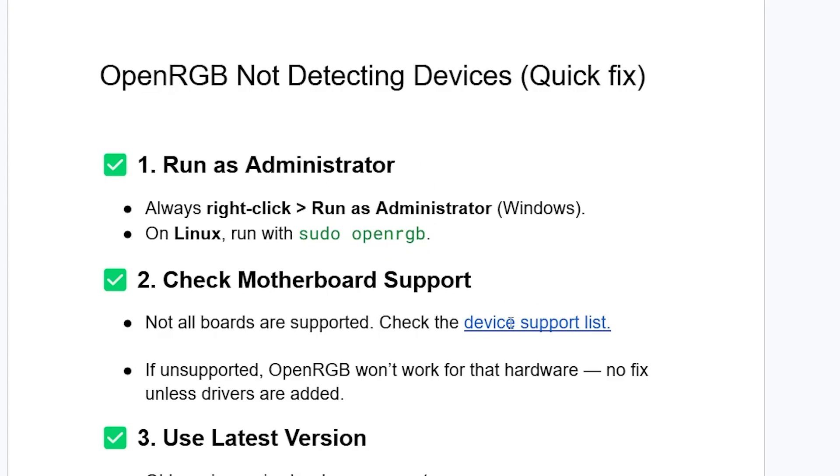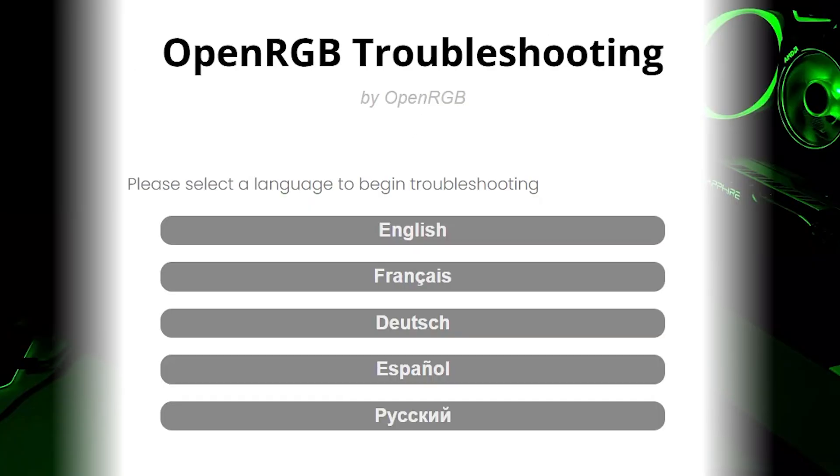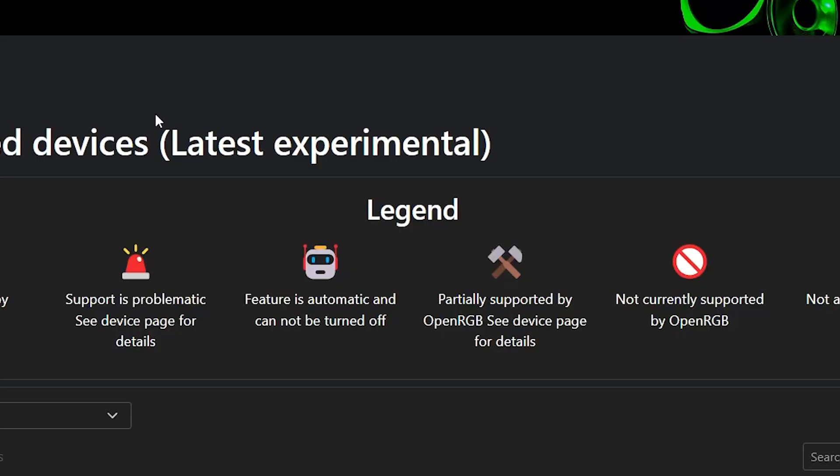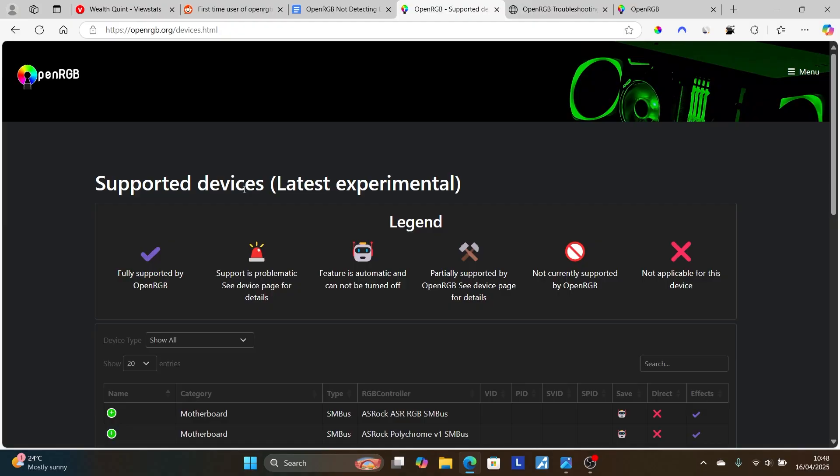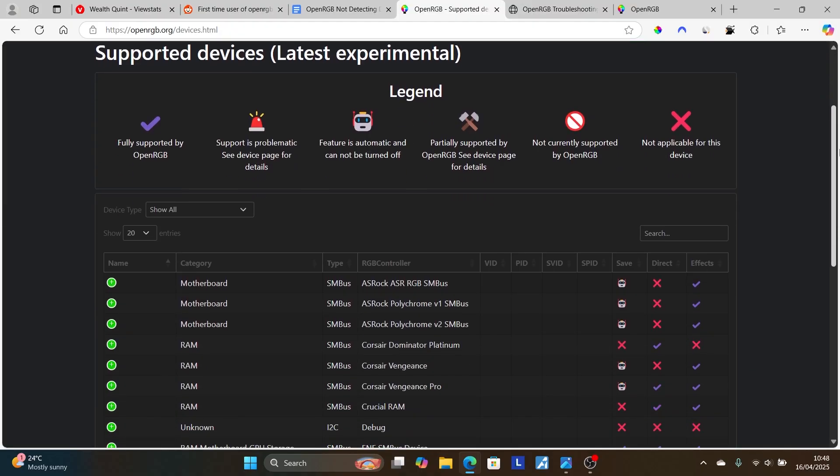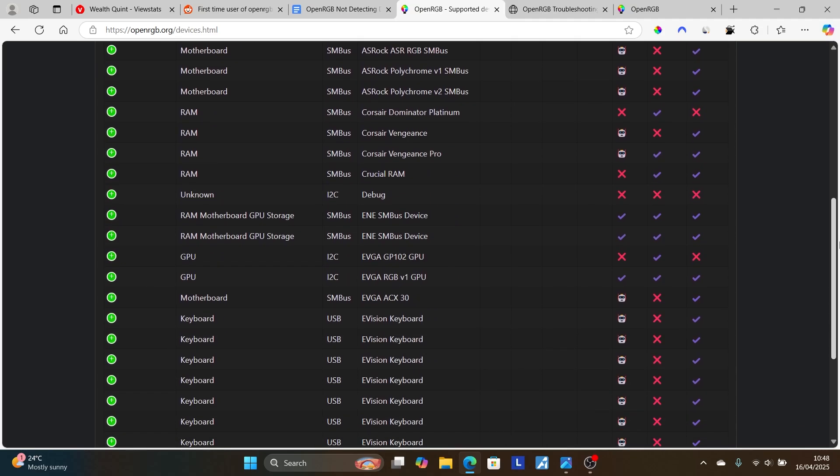Check on this list here which will be available in the description. Click on that link. It will take you to this section here. As you can see, supported devices, latest experimental. So this is the latest list. Check if your device is supported here.